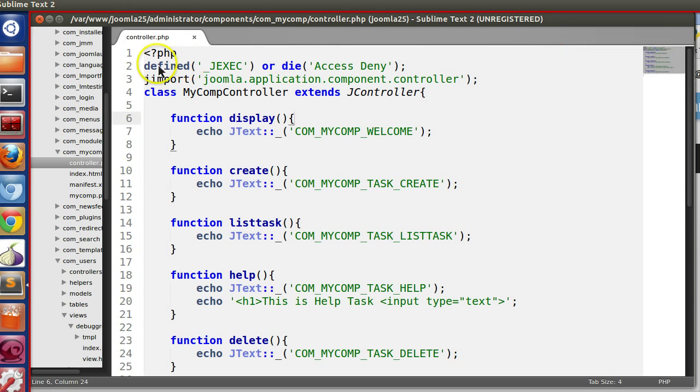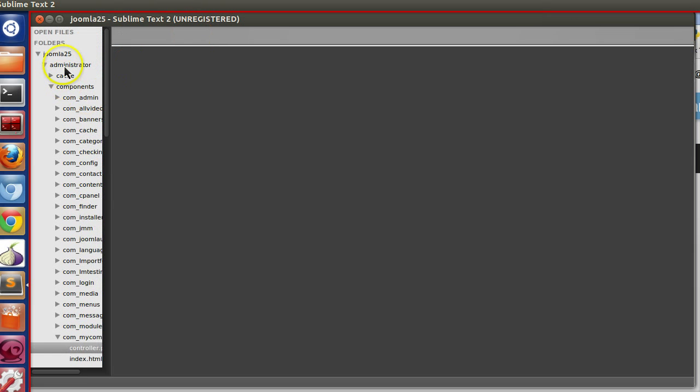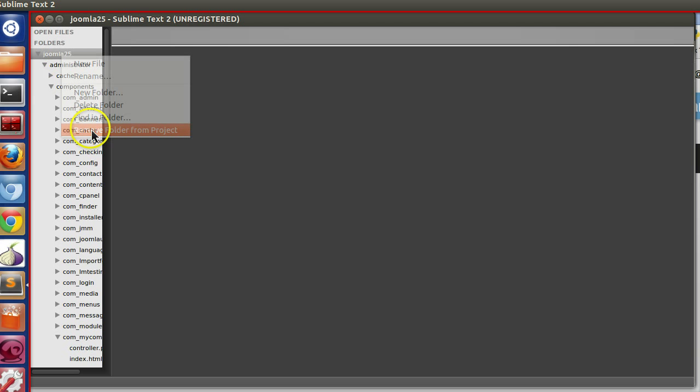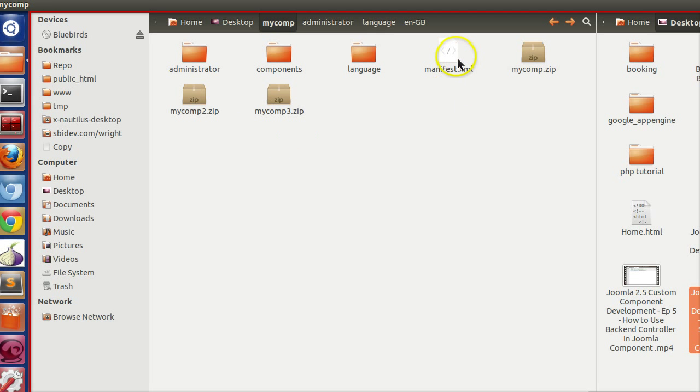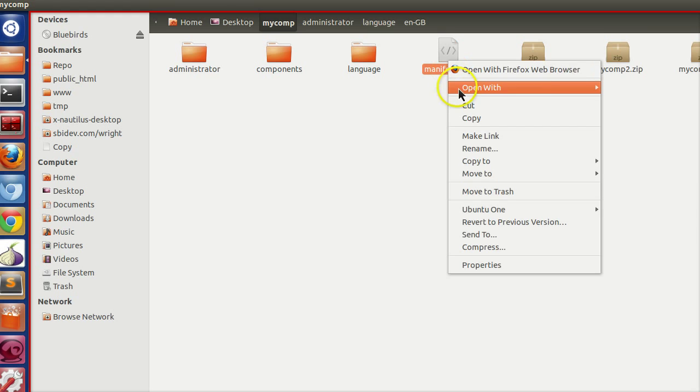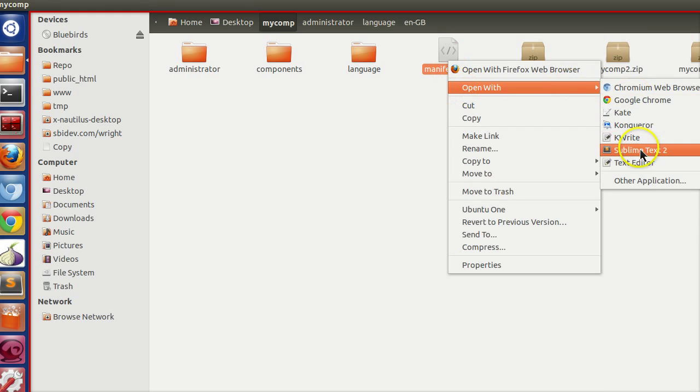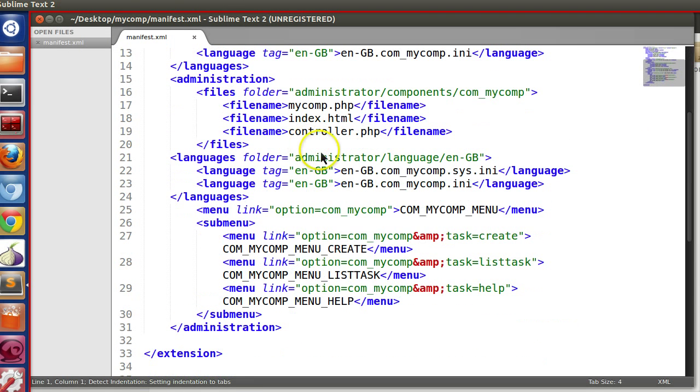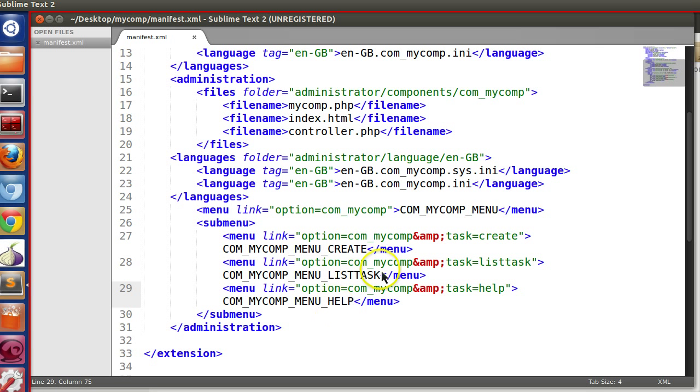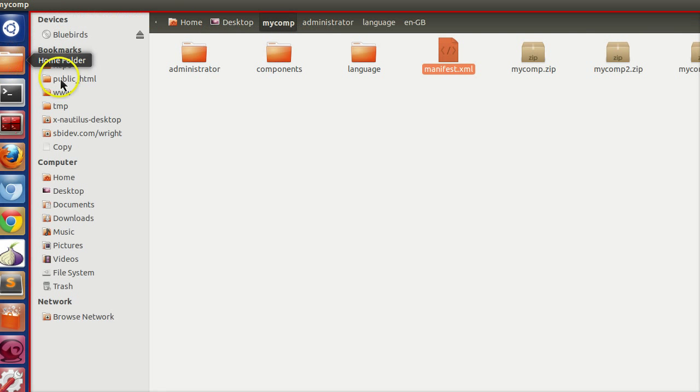So close all the things. Open the manifest file. So we have four menu, one is main menu and four is submenu. So we will define four titles.